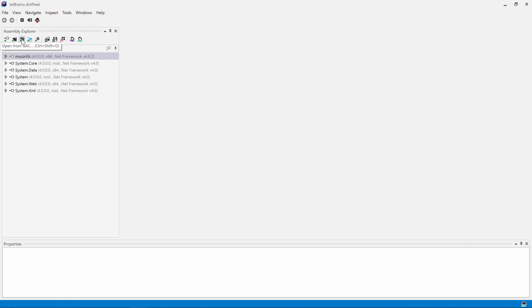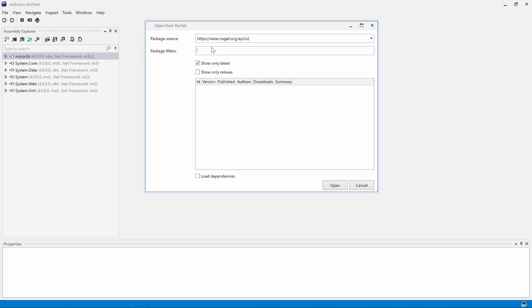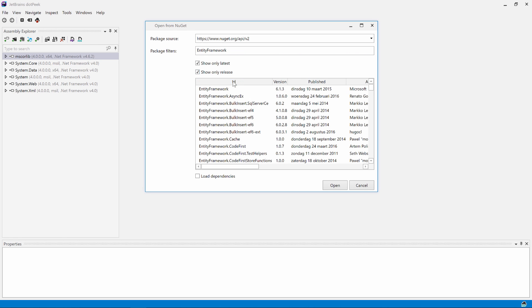Assemblies can also be loaded from the global assembly cache, NuGet, or from a running .NET process. Let's open Entity Framework from NuGet. We can search for the package name and then open it from here.